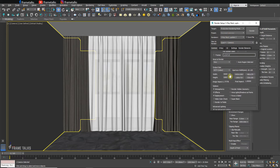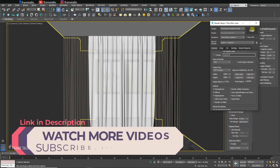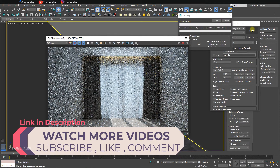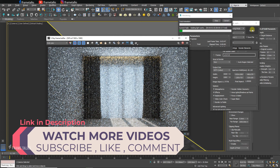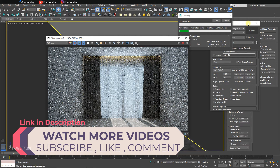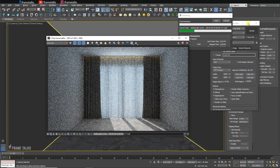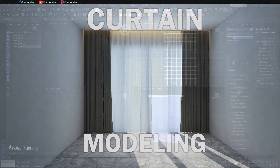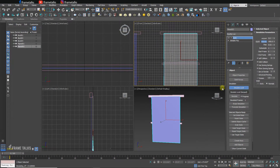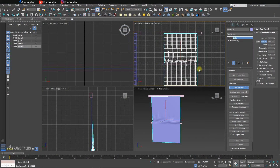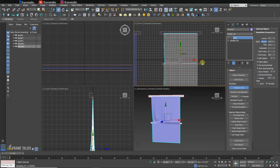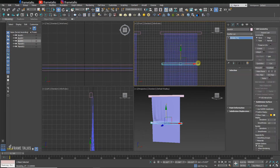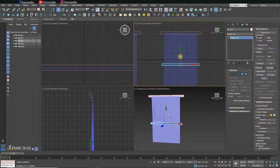That's the tutorial! I've also created another curtain with a different shape and design — please watch that example too. On my YouTube channel you can learn 3ds Max, After Effects, Premiere Pro, Unreal Engine, Lumion, V-Ray lighting, modeling, interior design, and editing tutorials.